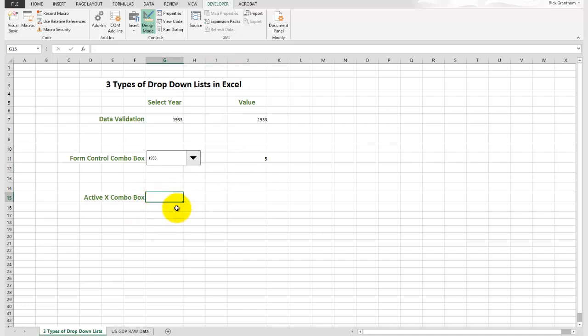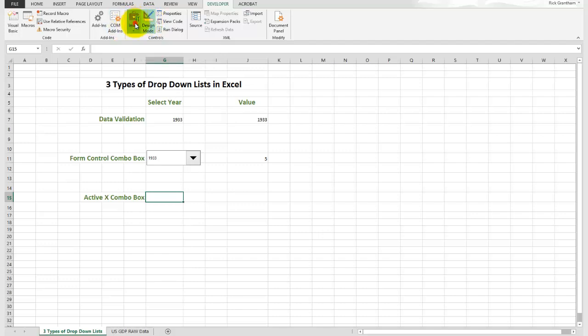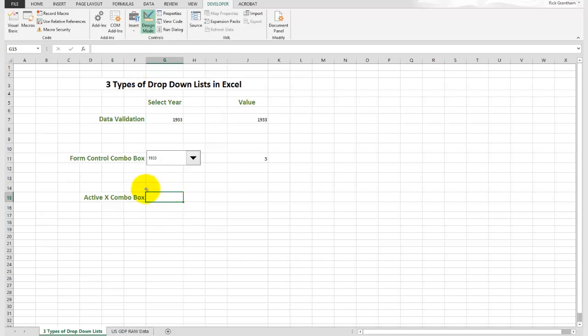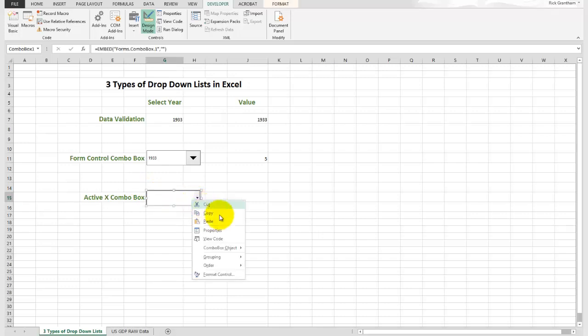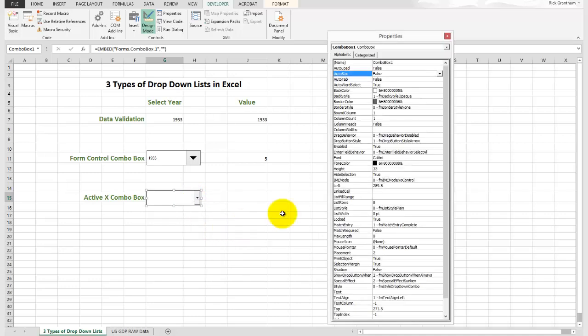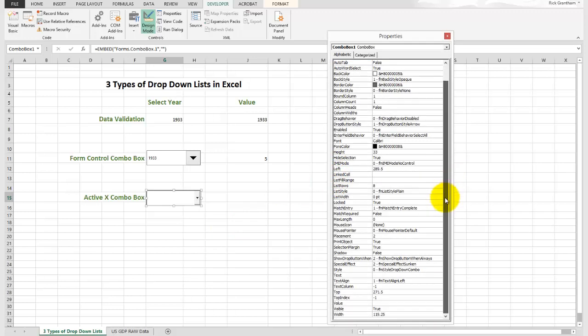The last option, though, is the one that gives you the most functionality: the active X combo box. Now for this, again, you need to be in design mode. But you do get a lot more functionality out of this. So in design mode, we'll go over to insert again. Here we're going to go to the active X controls. In active X controls, there's another combo box here. So we're going to select that. And again using the left mouse button, we're going to drag and drop and create it the size that we want it. Here we're going to right mouse click and go to properties. Now in properties, wow, there's a lot of stuff here.